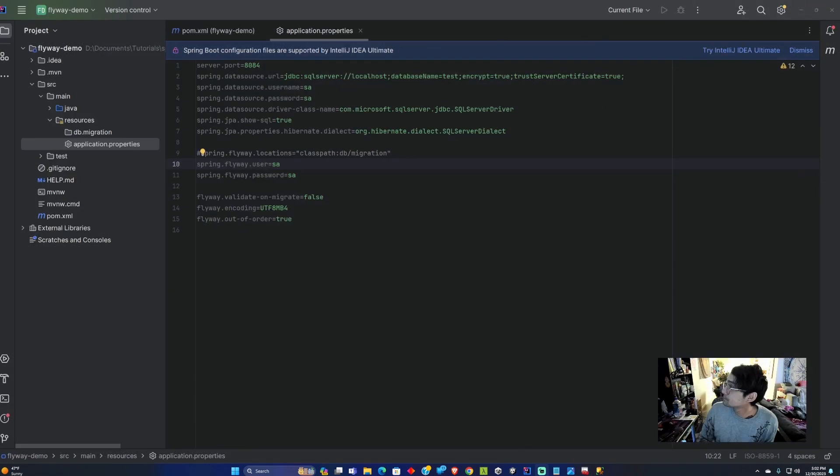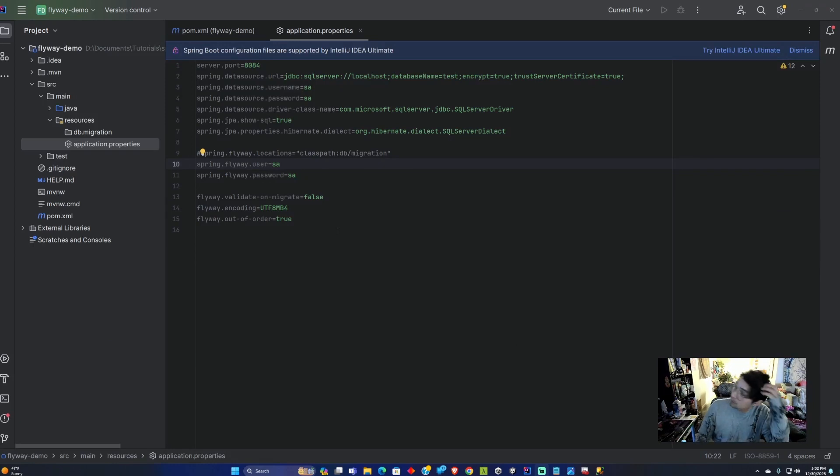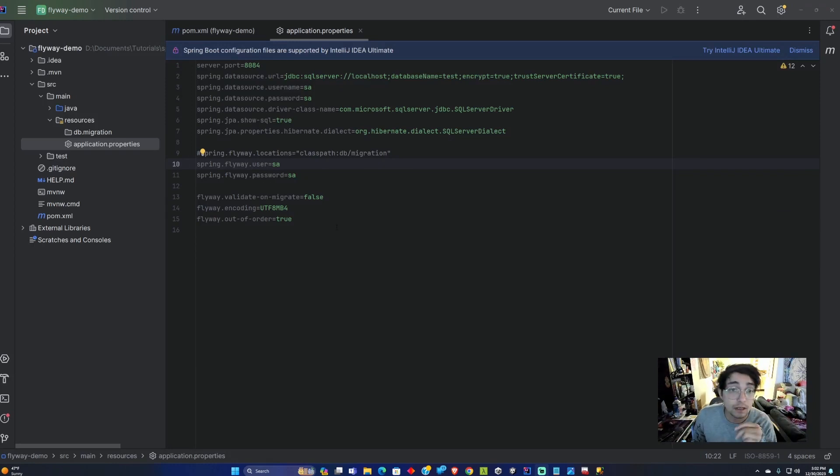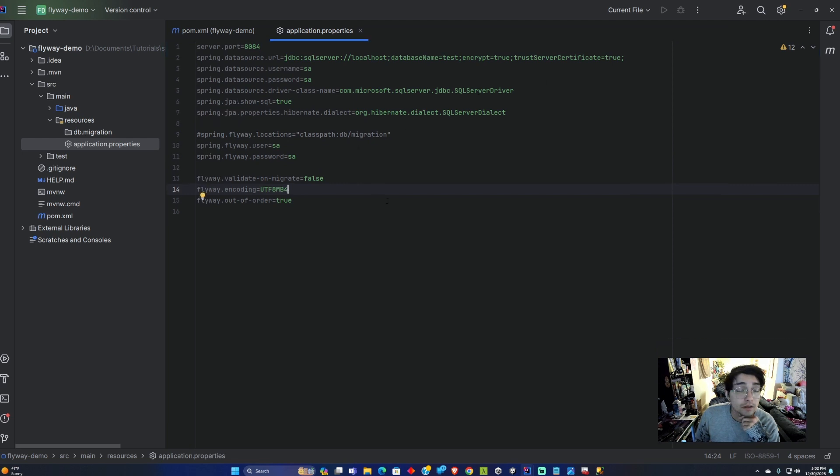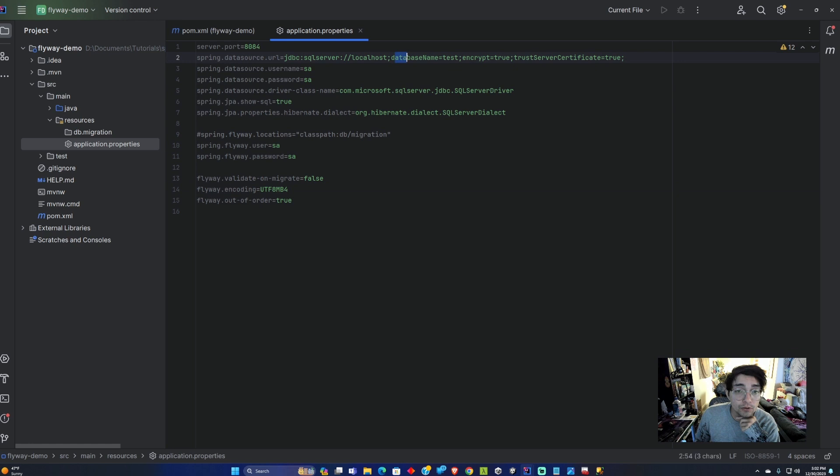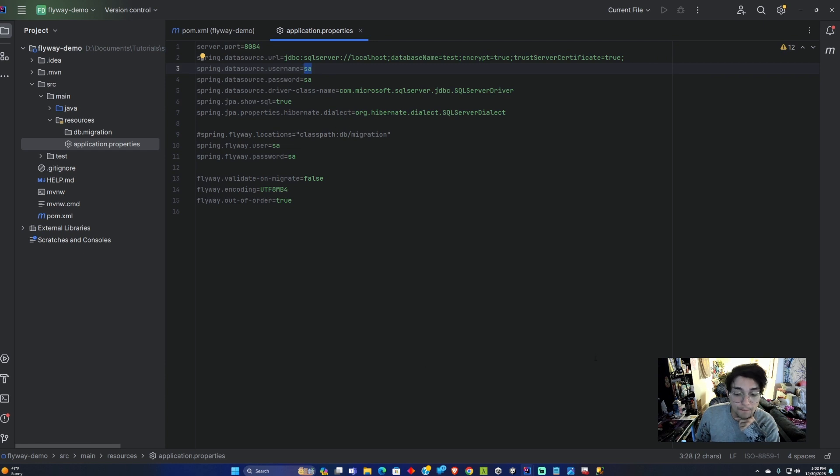Now that we have these properties set up for Flyway and SQL Server, we need to create the database and also the SA user to sign in and log in.